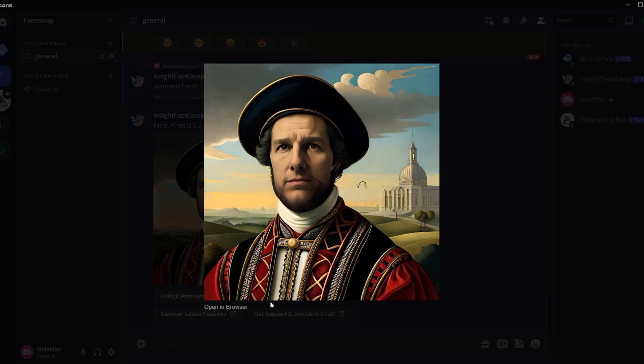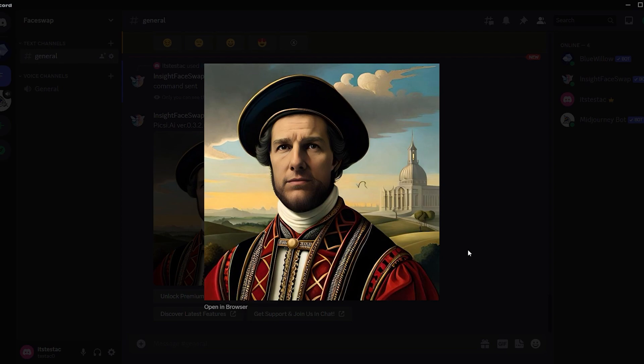Now you might wonder why it replaced Tom Cruise's face and not RDJ's. The answer lies in the current ID. Tom's ID was the most recently created, so it's our current ID.